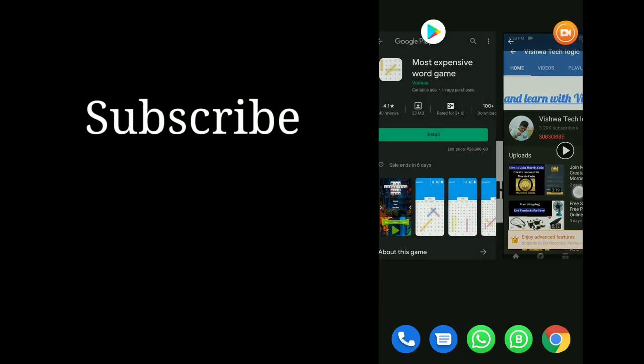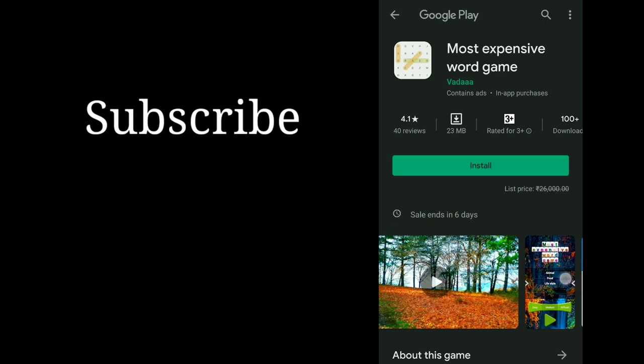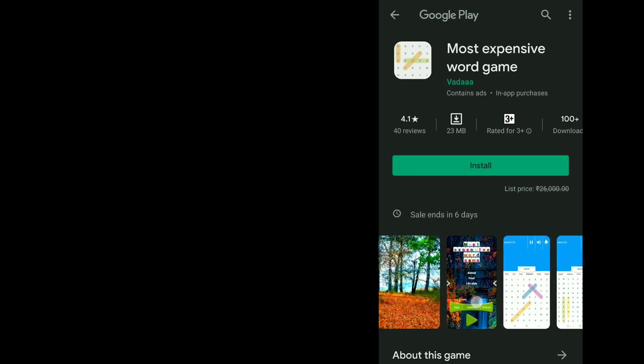Now let's see how we can get it. Let us go to the Play Store. As you can see here, the game is most expensive word game. As you can see here, the price is 26,000 rupees. The sale will end in six days, friends.